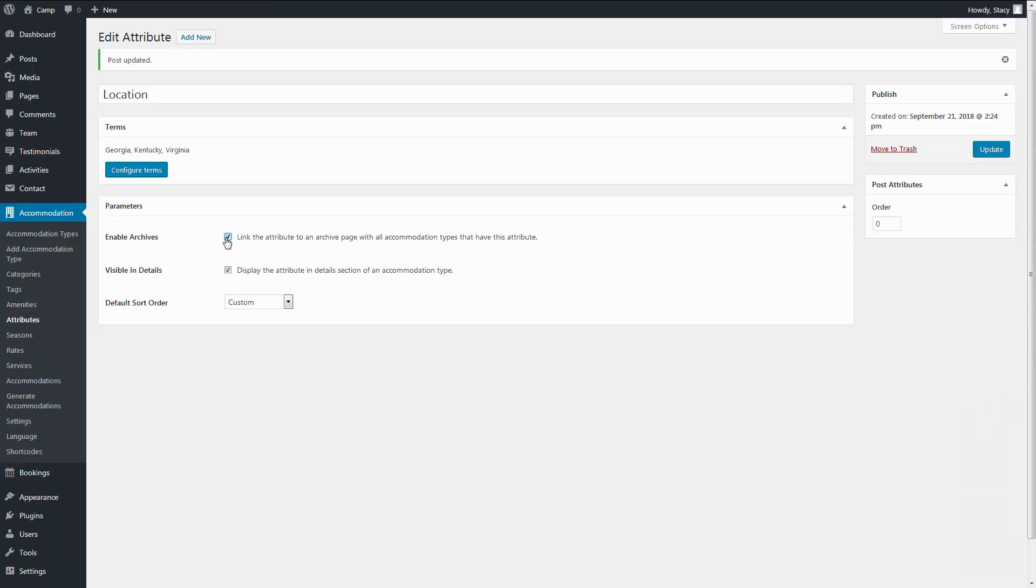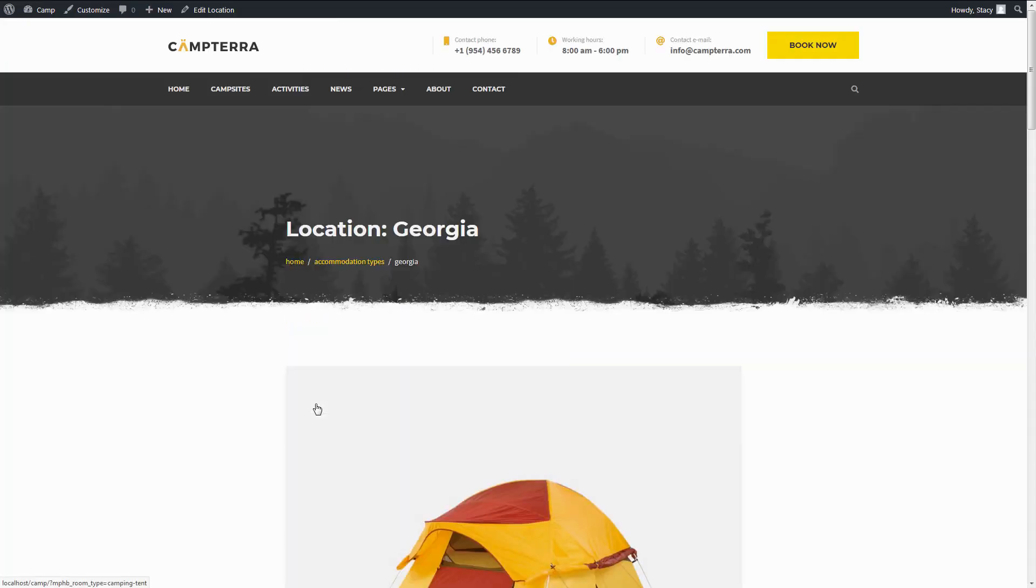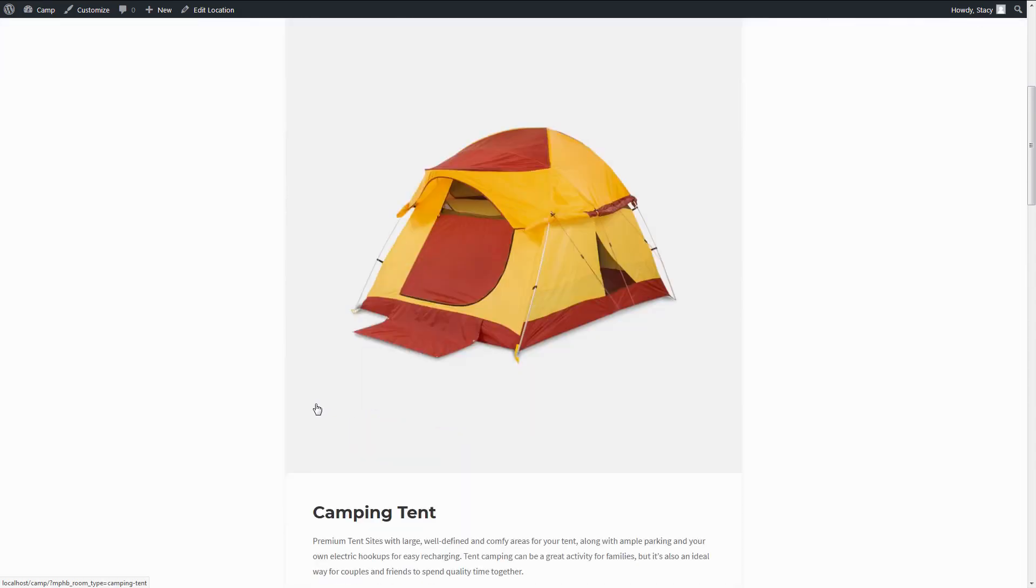If you tick Enable Archives, these custom details will be linked to a system page with all your properties that have the same attribute.